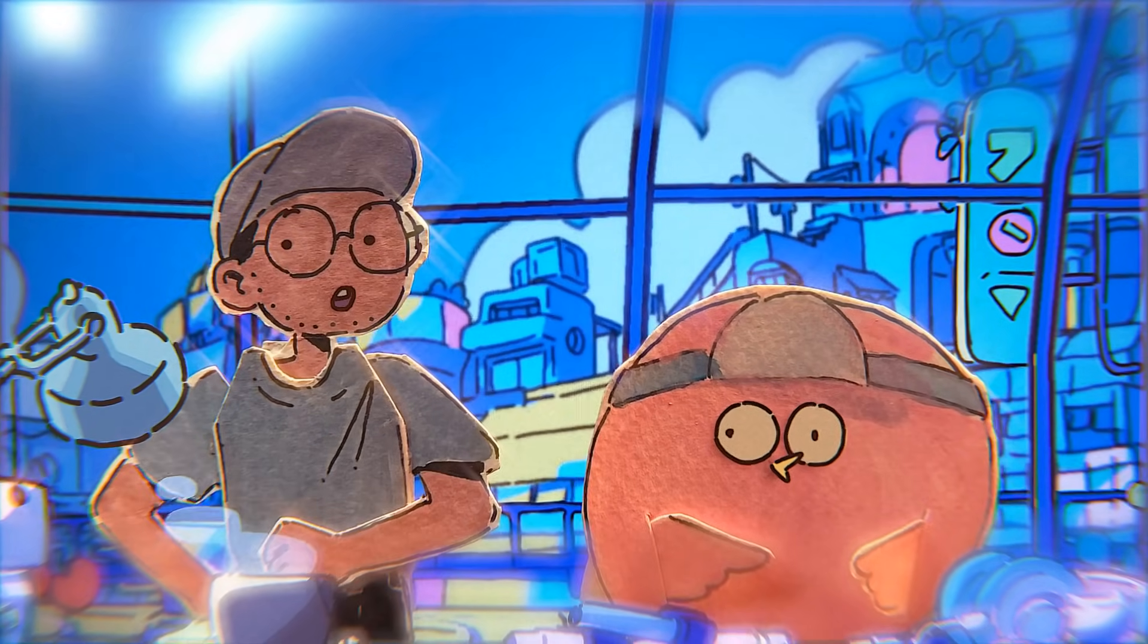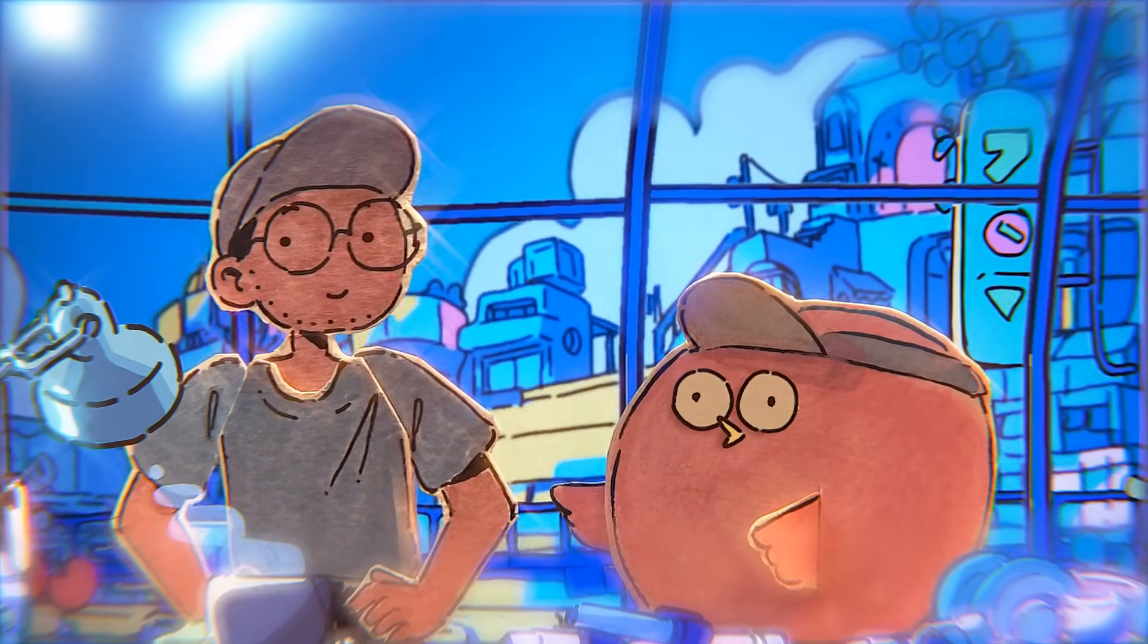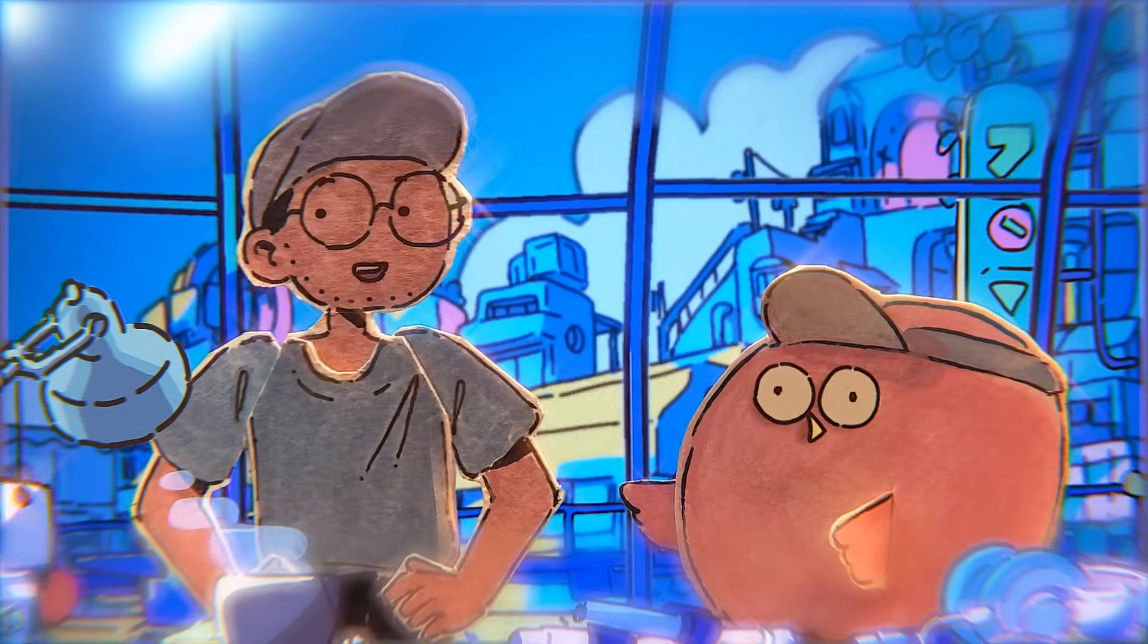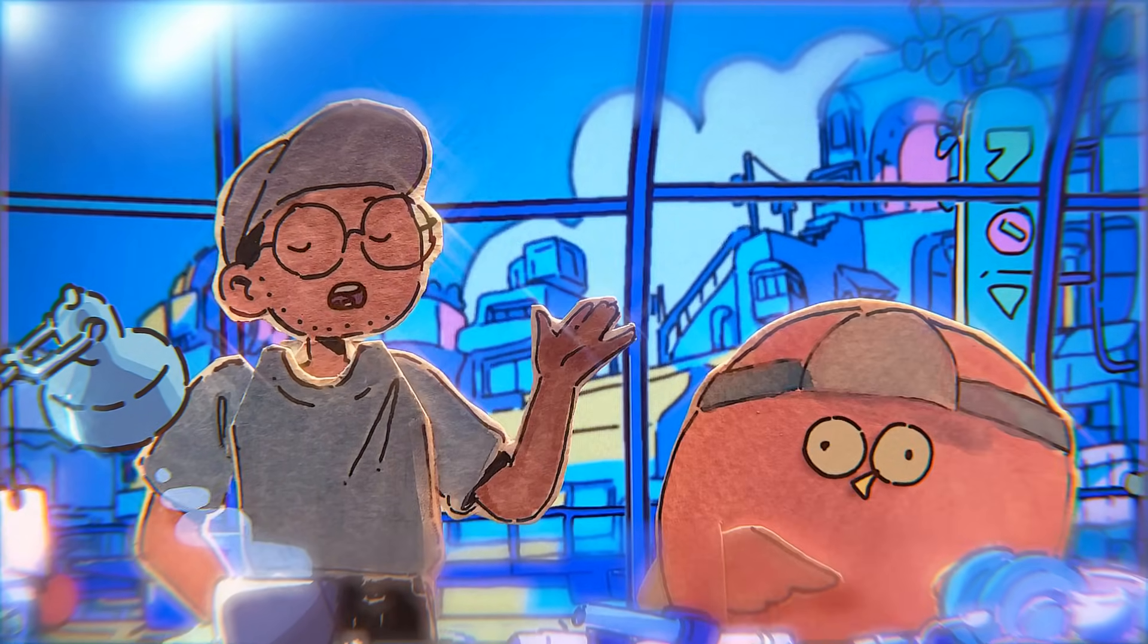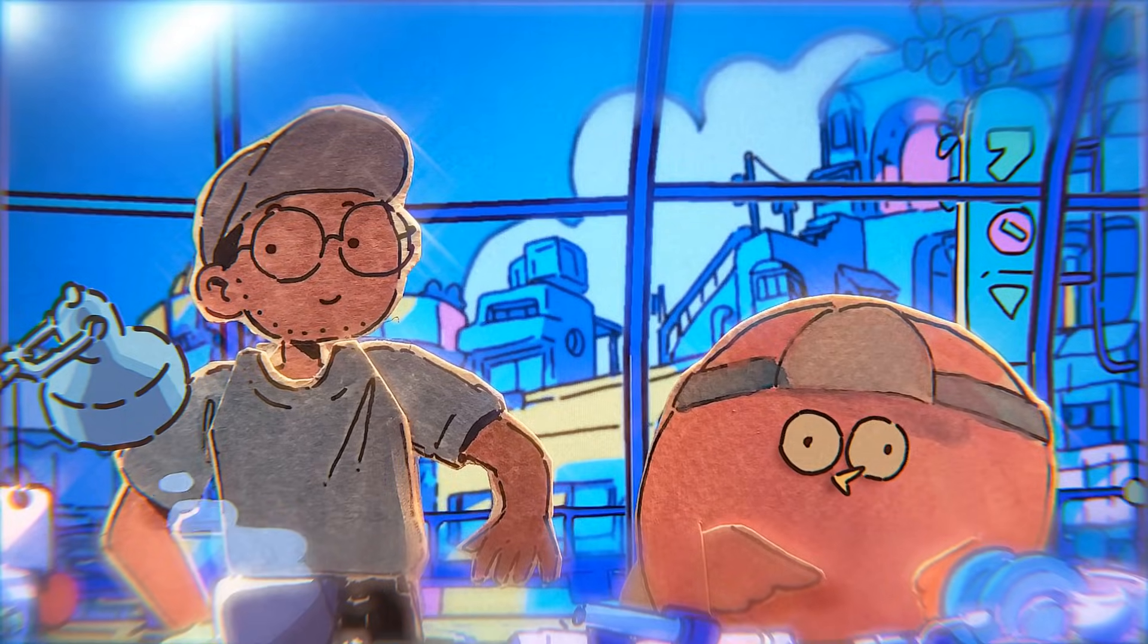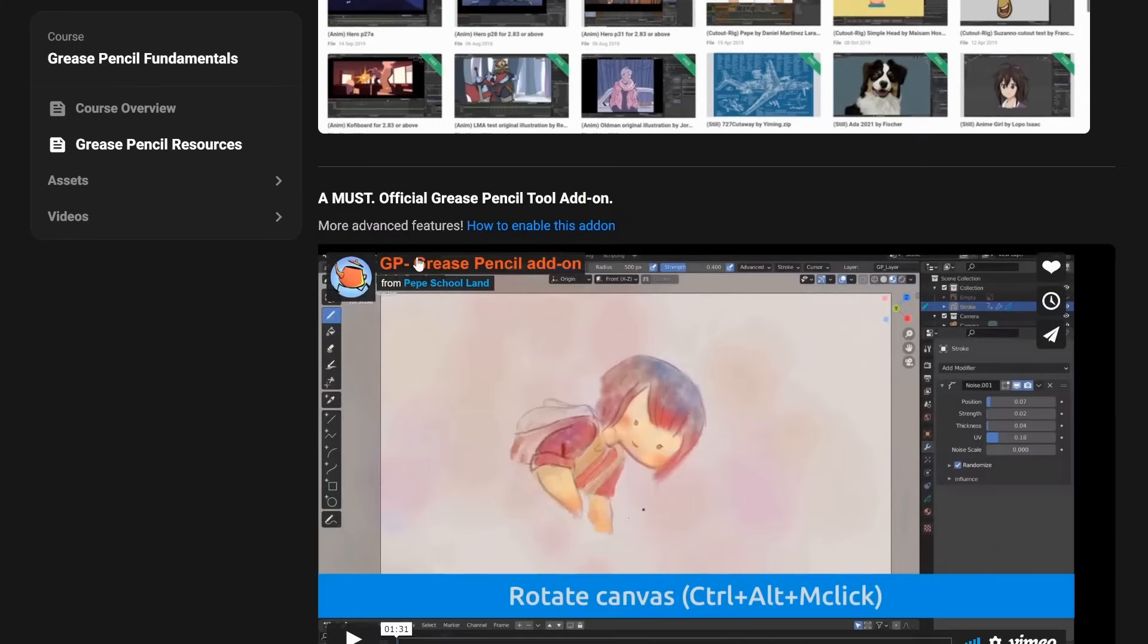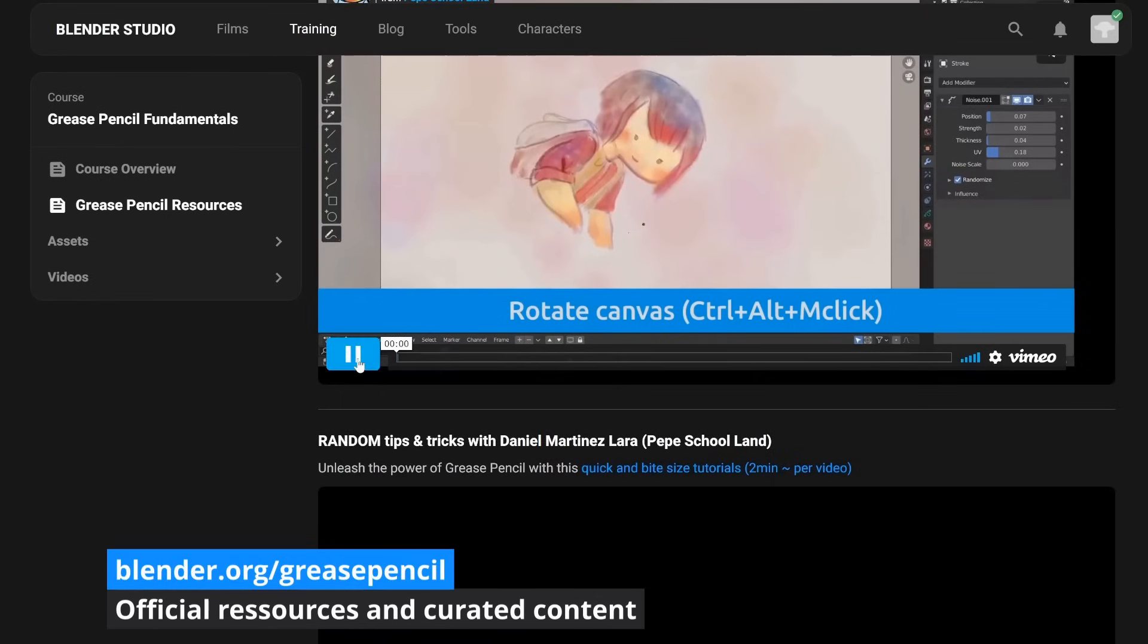And now, here are my recommendations for artworks and tutorials made by awesome artists which use Grease Pencil. Don't hesitate to check their contents and leave some nice comments. Stay safe and have a nice day.